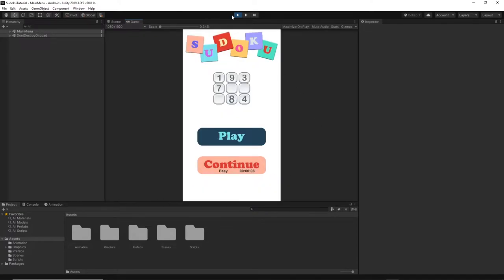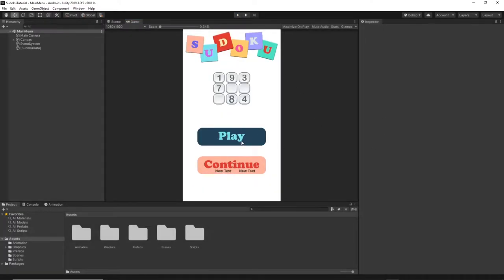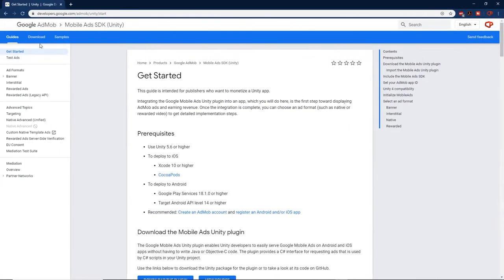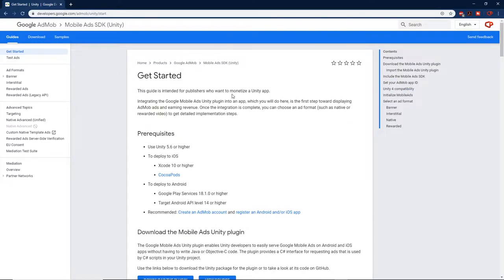Before we do any implementation in Unity, we first need to import the SDK. In this tutorial I will use AdMob ads. Let's go to the AdMob website — here is the AdMob SDK. I will put the link in the description below this video so you can just press the link and be directed to this website.